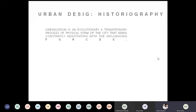Urban design historiography — we are going to look at some of these historical processes, some of these important events, and how that has really shaped the way we have been seeing various cities.